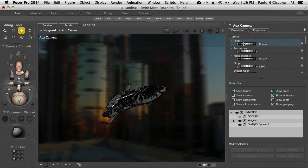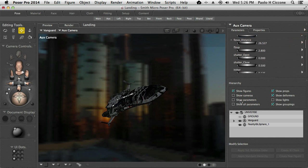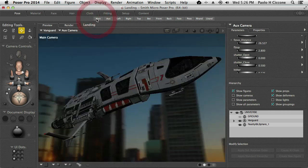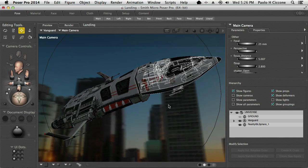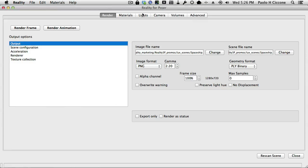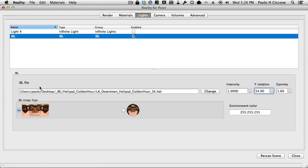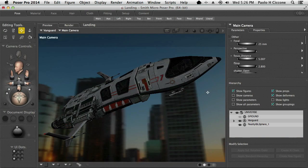When you set the IBL scene with Reality, Reality automatically sets the Yon parameter for the current camera — the camera that was active in that moment, and we were in the main camera. Since the main camera was active when I selected this file, Reality automatically adjusts that camera so that we can see the background.